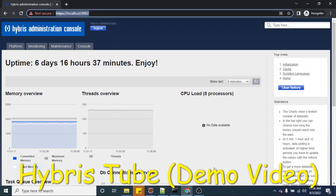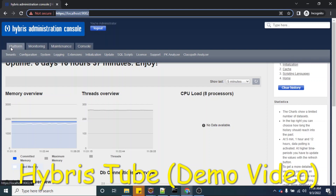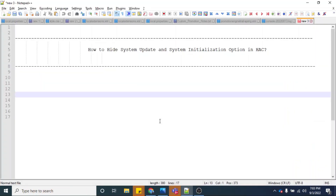If you look at the HSC, we have options here — specifically the platform tab. In the platform tab we have the initialization option and the update option. This is a demo video in which we have explained the functional concepts related to hiding the system update and initialization option in HSC.